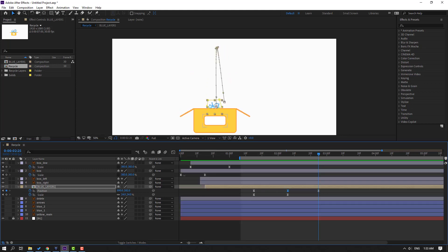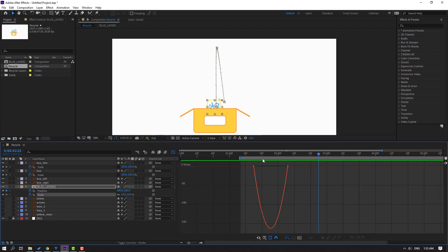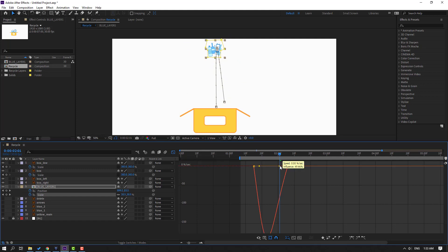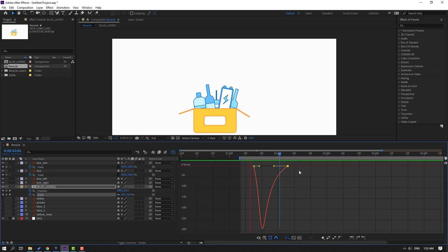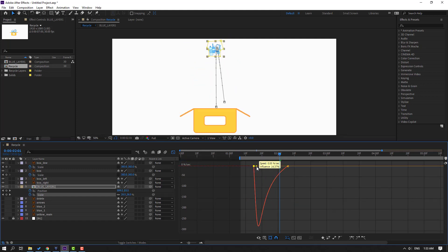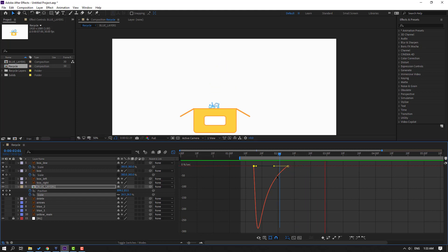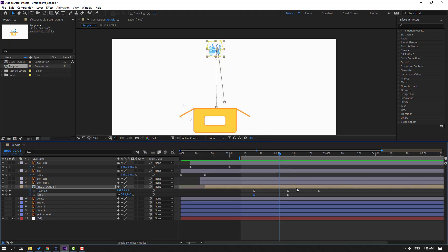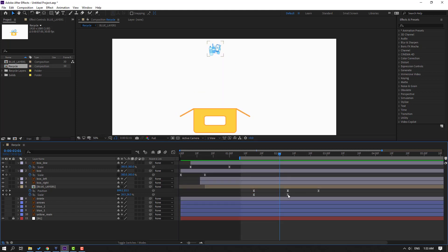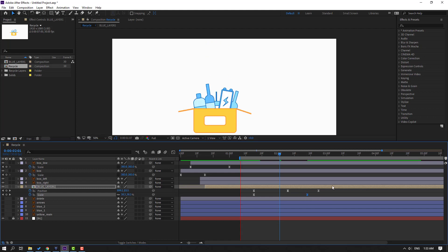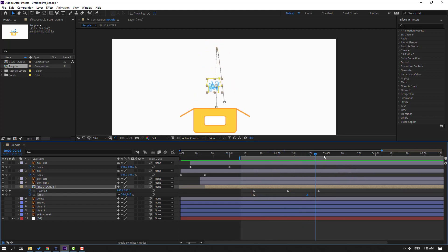Back to keyframes, select this keyframe, go to the graph editor. Select this graph, make smooth. Move this graph to left. Select this scale, move to right.